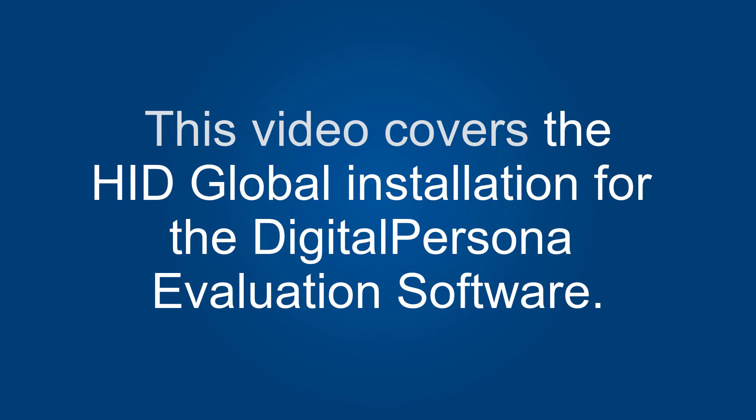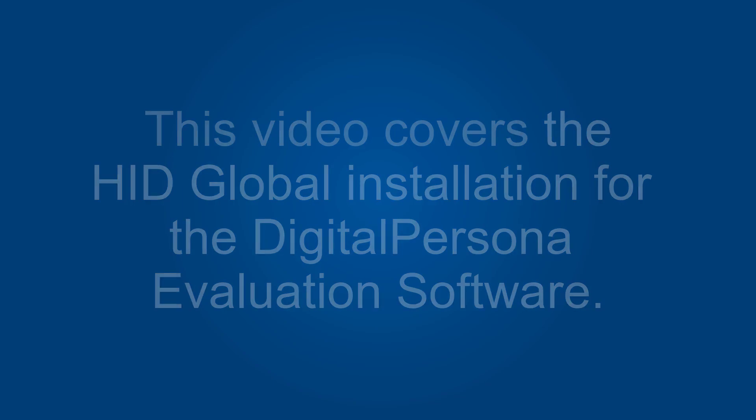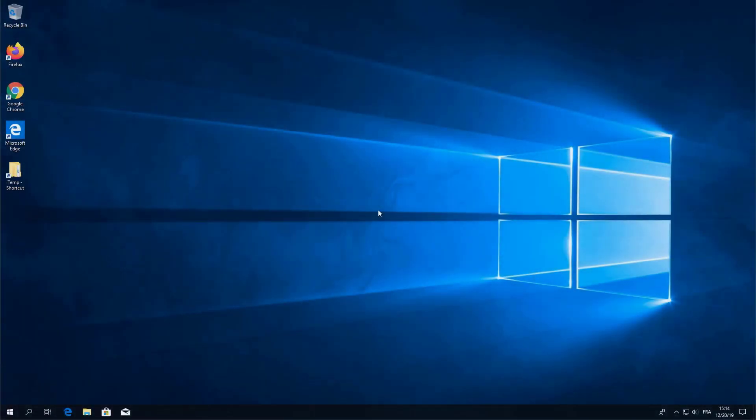Hello and welcome to the HID Global installation video for the Digital Persona evaluation software. This software is meant for evaluation purposes only and therefore does not require a server or any Active Directory infrastructure. Today we will be installing on a single Windows 10 workstation. This will allow you to test the basic functionality of the software including enrollment and single and multi-factor authentication.